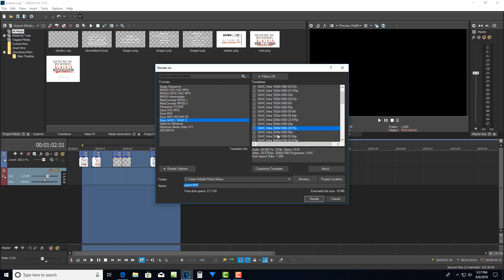And this is a very high quality codec. It's intraframe. So that means that it doesn't rely on other frames to decode. When this file renders out, you're not going to be able to play it on a video player. It can only really be edited and viewed in Vegas itself. So it's a very high quality rendering to do.